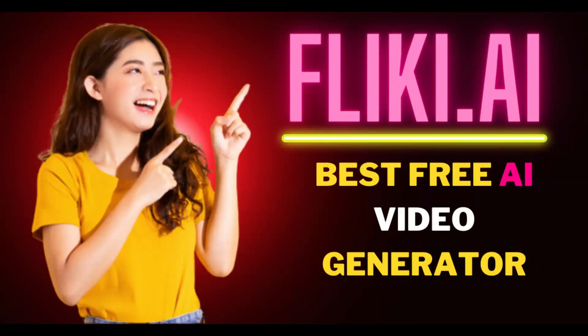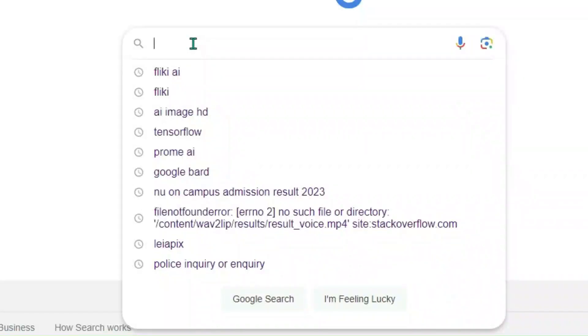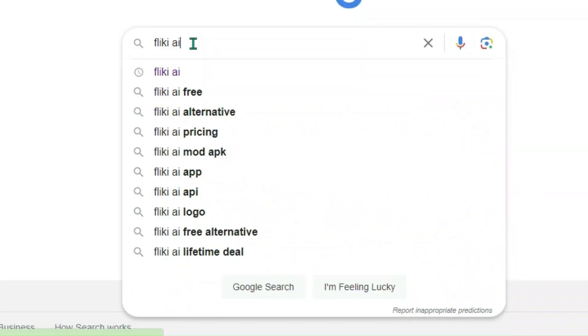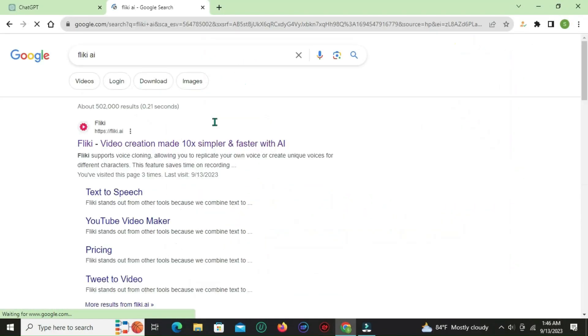Flicky video creation made 10x simpler and faster with AI. Create videos from scripts or blog posts using realistic voices in 2 minutes.